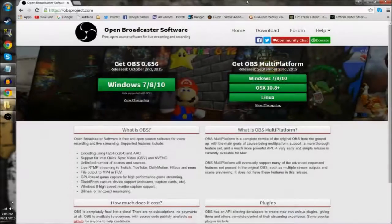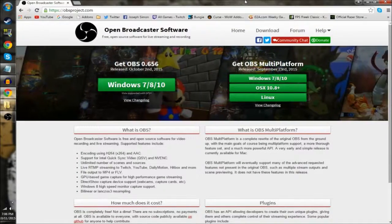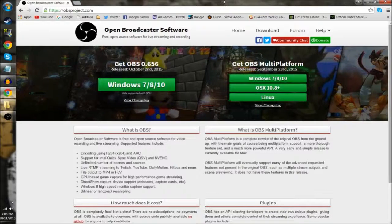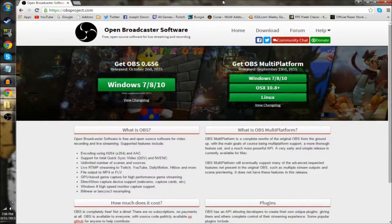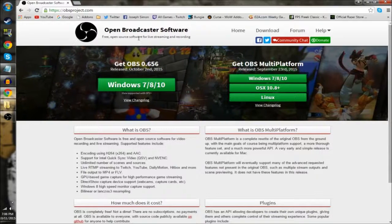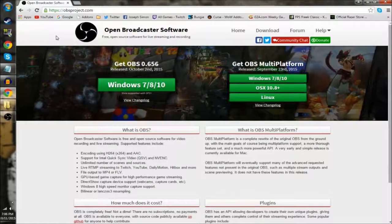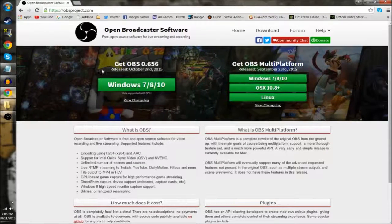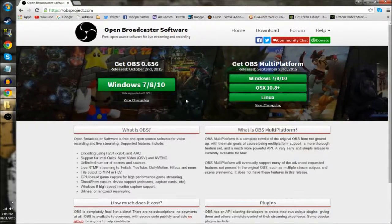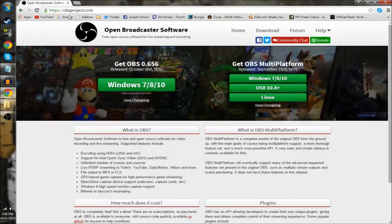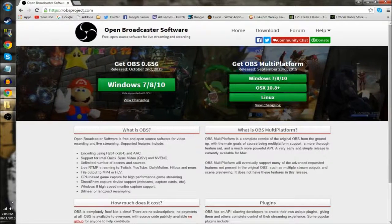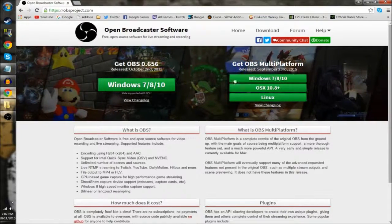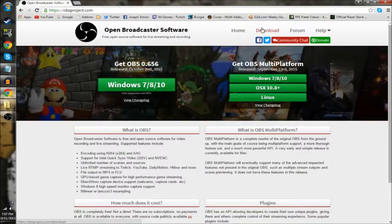What is going on guys, welcome back to another video. Today I'm going to be showing you guys how to get the perfect settings for OBS to get no lag and no freezing. OBS is a free to download software. All you got to do is just go to the website OBSproject.com, which will be in the link in the description below, and just download it from there.